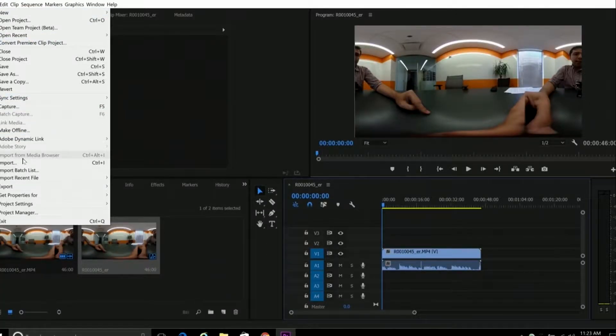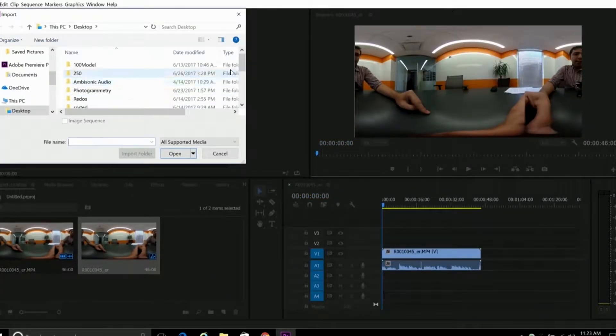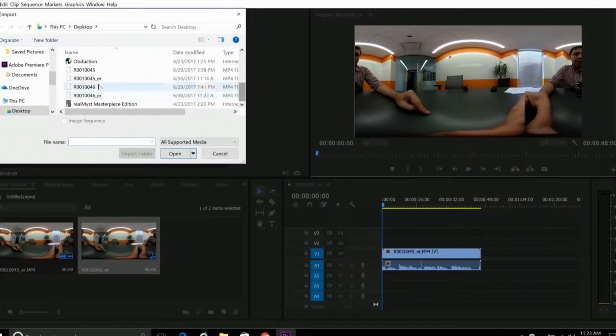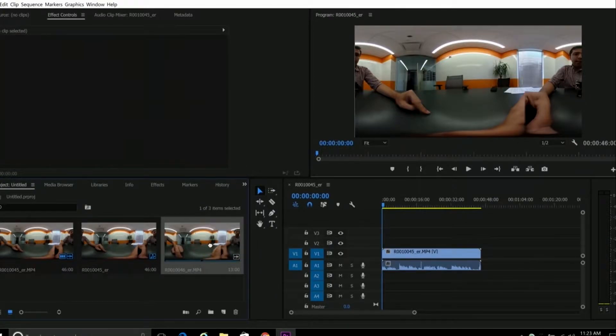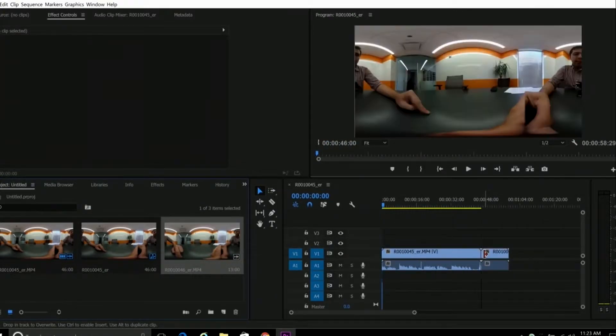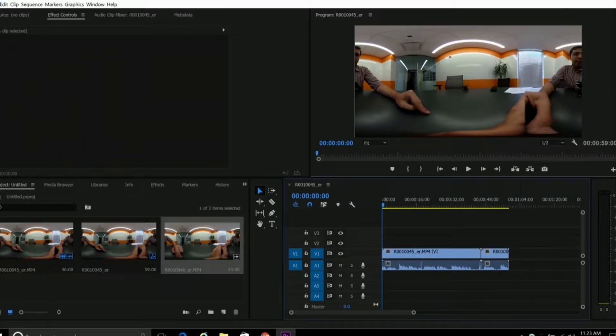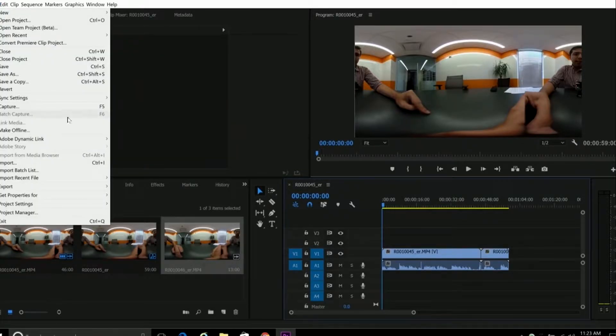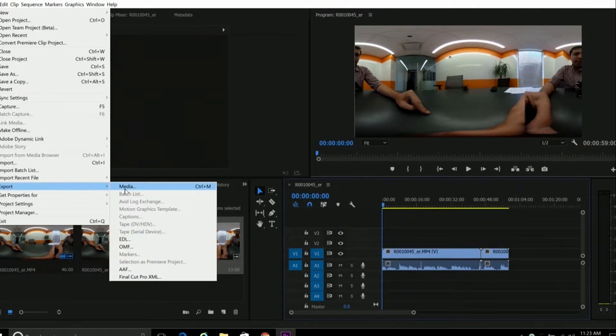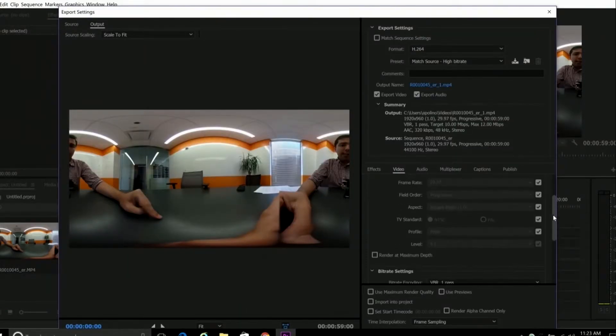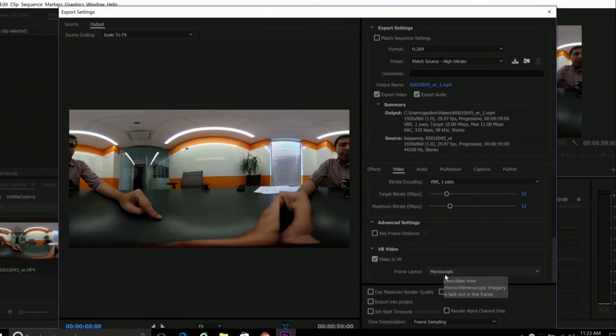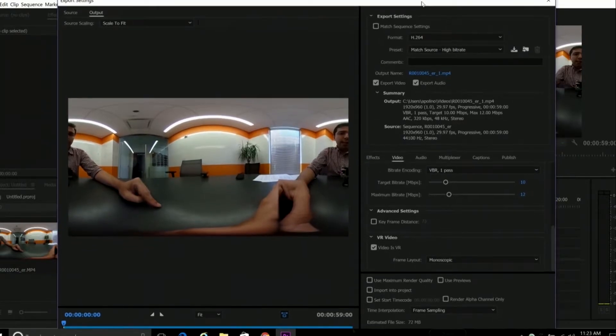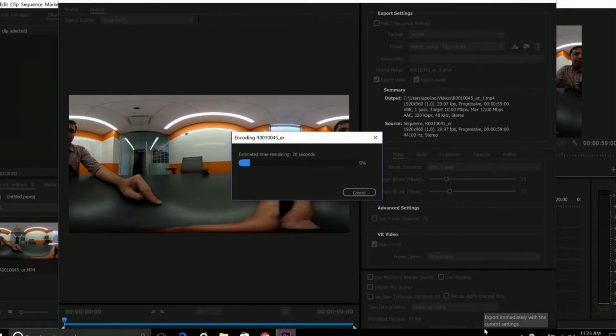Now, the Ricoh Theta automatically adds 360 metadata to the photos and videos you import. But if you're editing multiple files in Premiere, you have to make sure that the finished edit you export has the right metadata attached to it. And otherwise, YouTube or Facebook won't recognize it as a 360 video. Luckily, there's a feature in the export settings that you can check off called Video is VR. Make sure that box is checked and that the layout is set to monoscopic. So when you hit export, the finished exported file will have all the necessary metadata included.